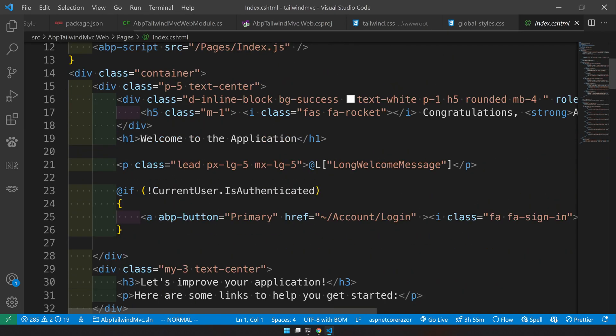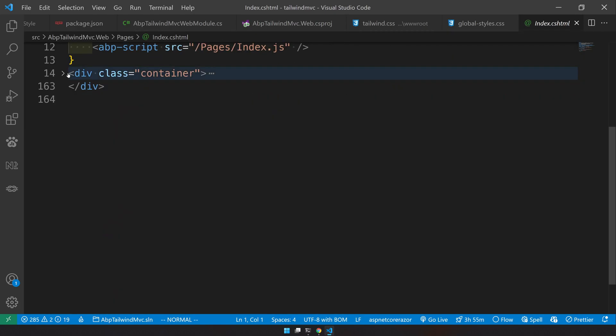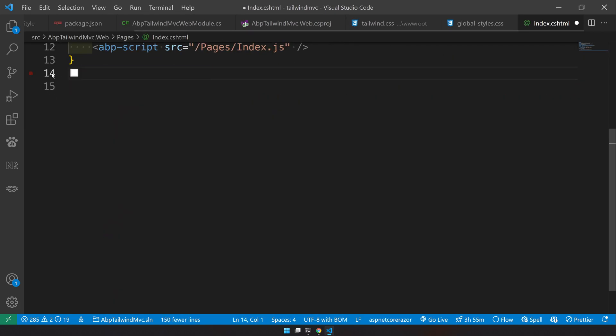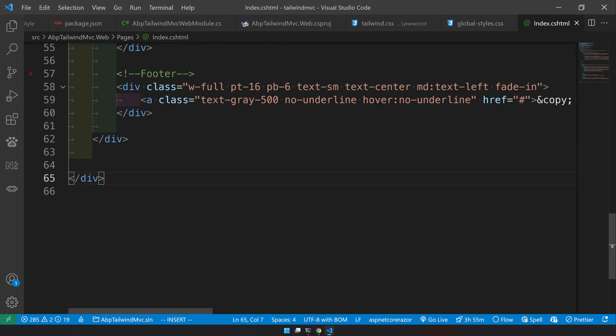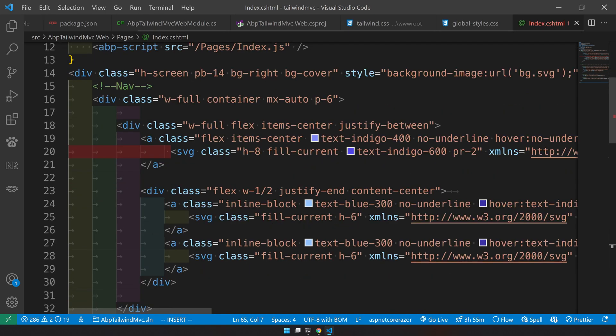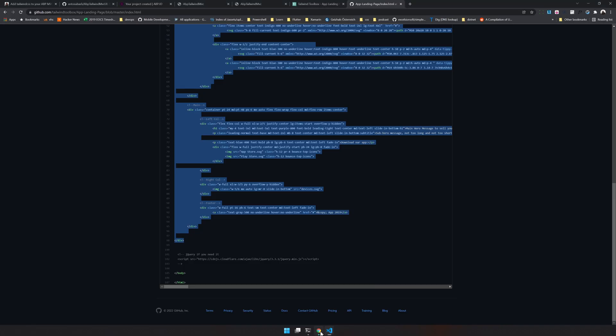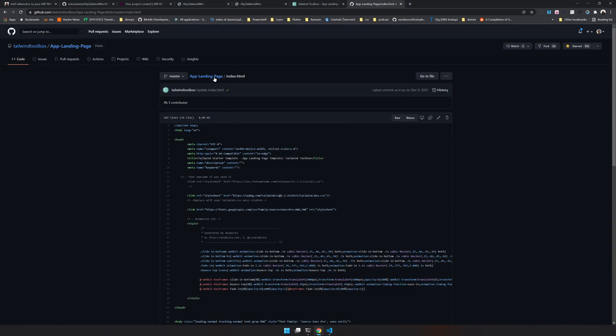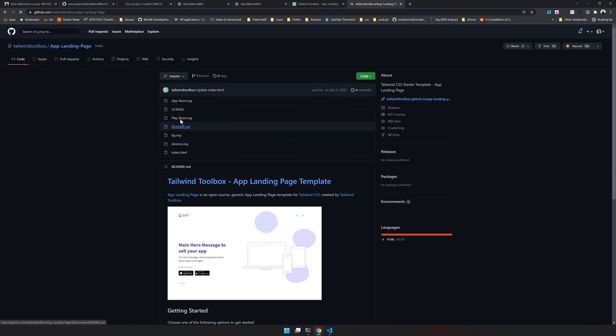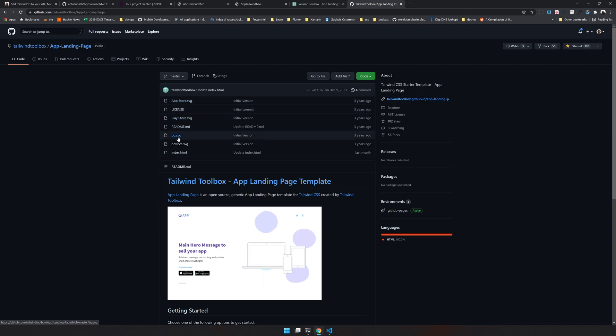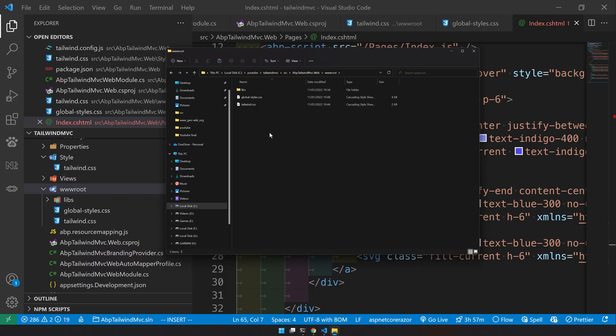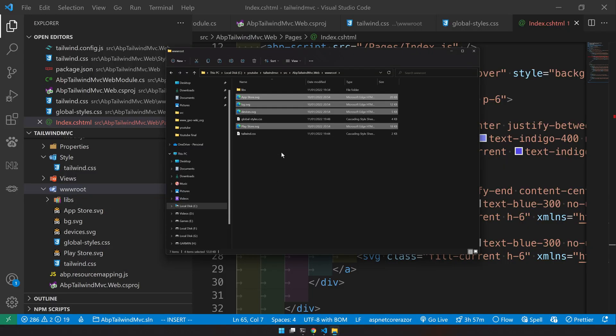For the HTML, just copy the HTML and replace that with the cshtml what we have in the index. So we have a container, let's remove that. We have replaced the CSS and we have replaced the HTML.